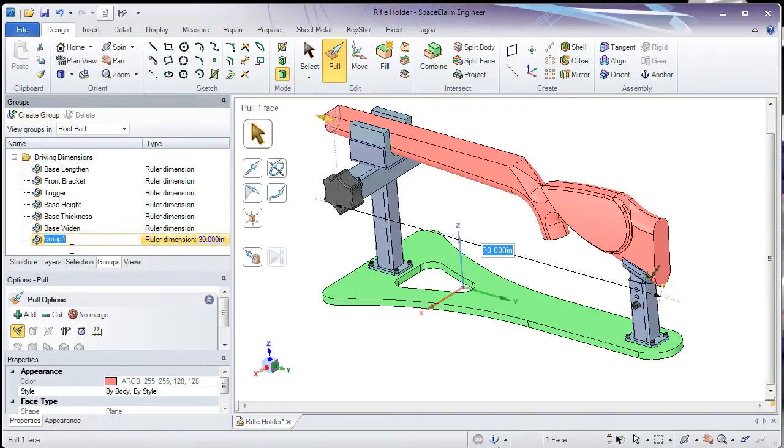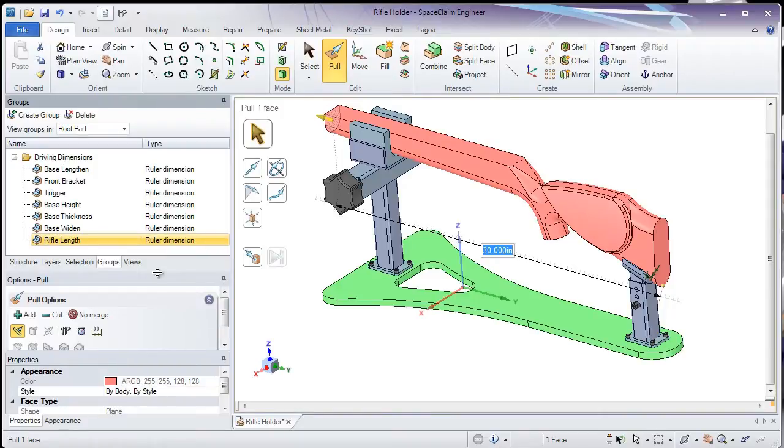Once my Groups have been established, I can now go to the Excel tab to create my dimensions table.